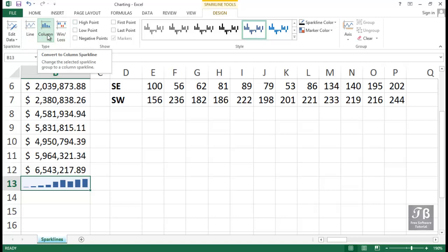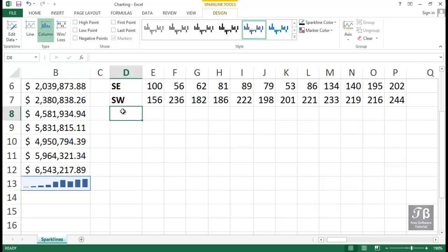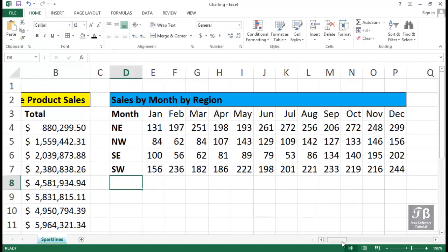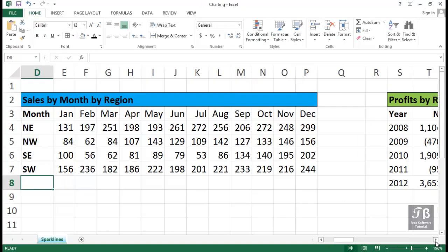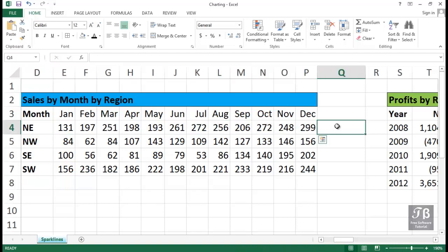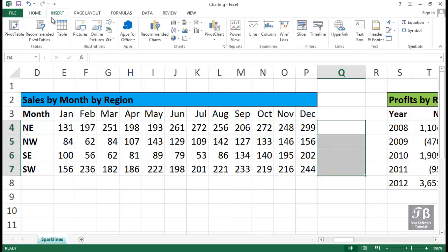Now, the data that we have here in columns D, let me scroll to the right a little bit so we can see this better. Columns D through P, we might want to have a Sparkline for each region here. So this time, we can select this data first, then Insert tab, Sparklines. Once again, we'll start with line.